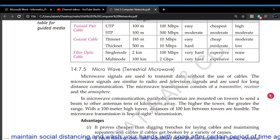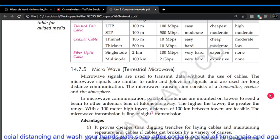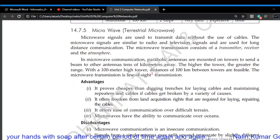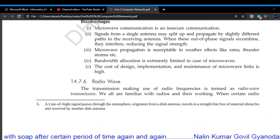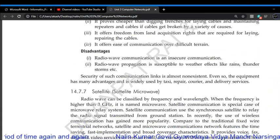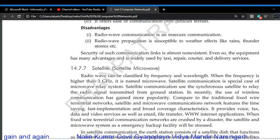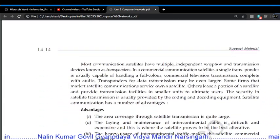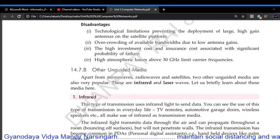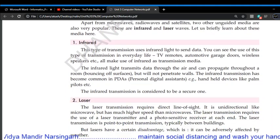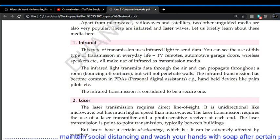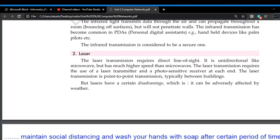Wireless media includes microwave, radio waves, and satellite. Other unguided media include infrared — used in TV remotes and other types of remotes — and laser transmission.